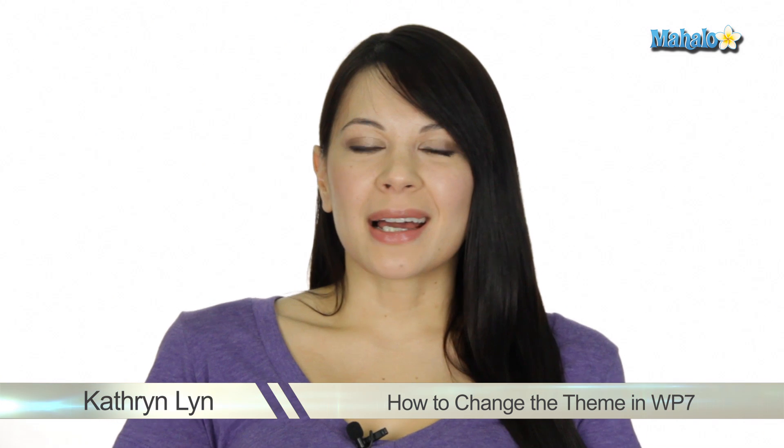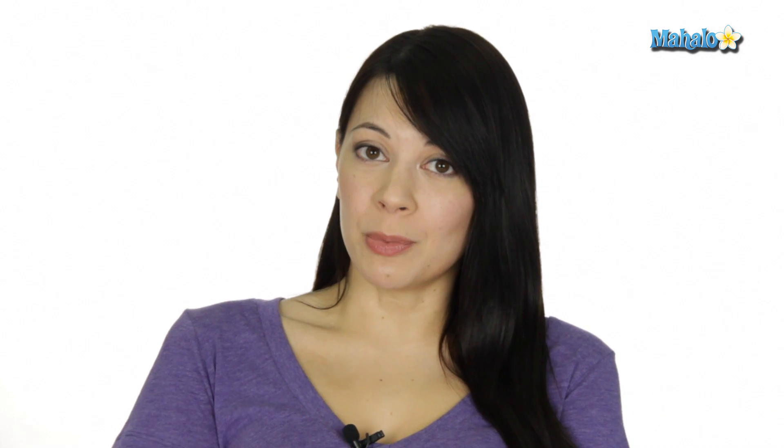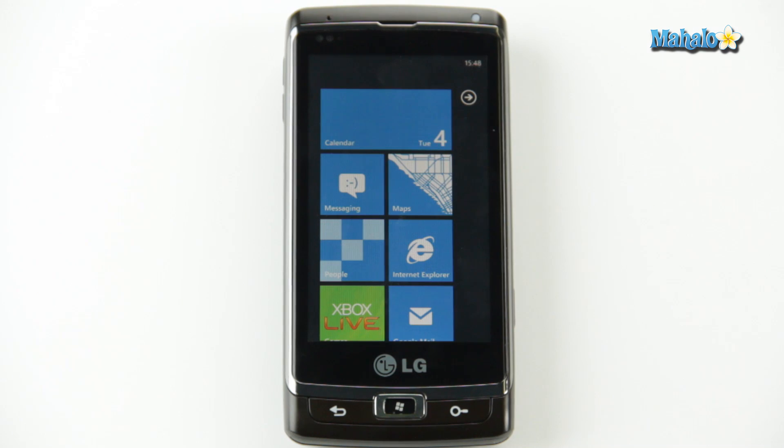So when I got my Windows Phone, it had kind of a black and blue background, so I wanted to change the color to a white and purple theme. So here's how you do it.